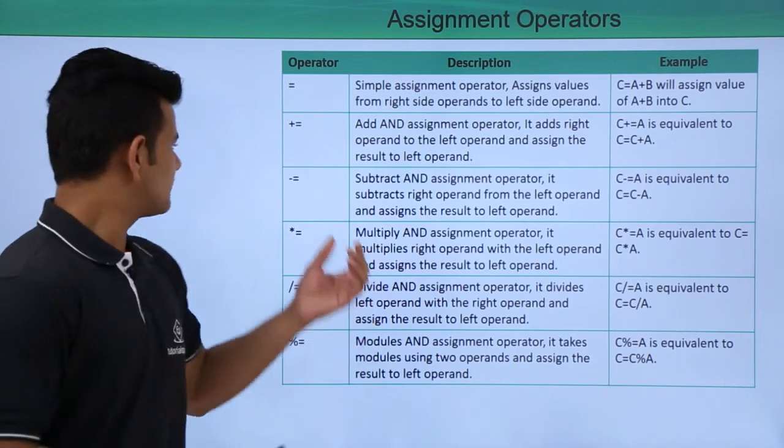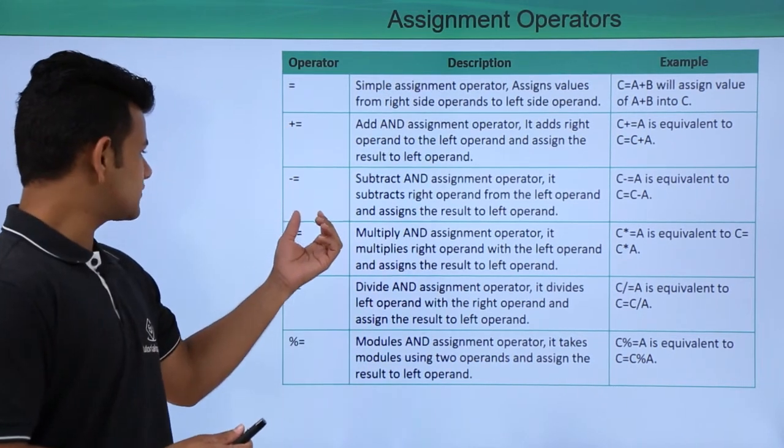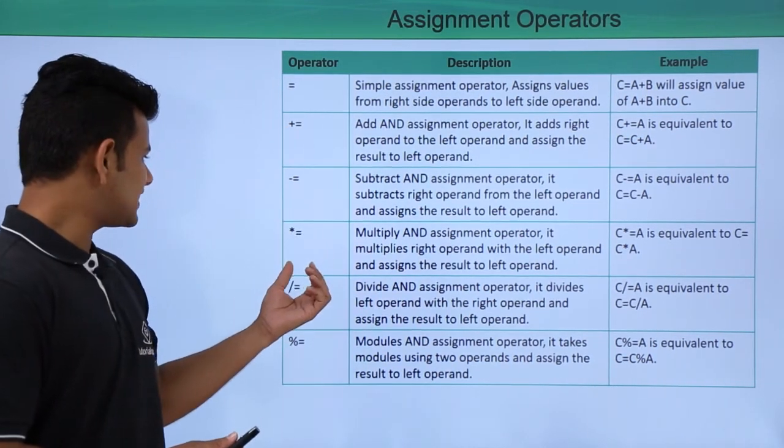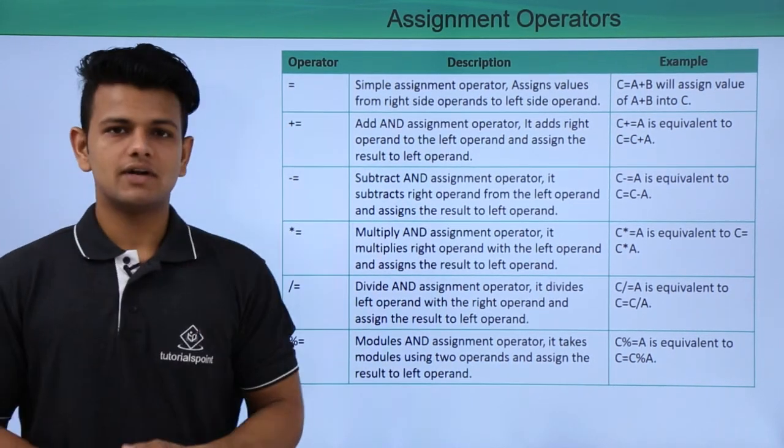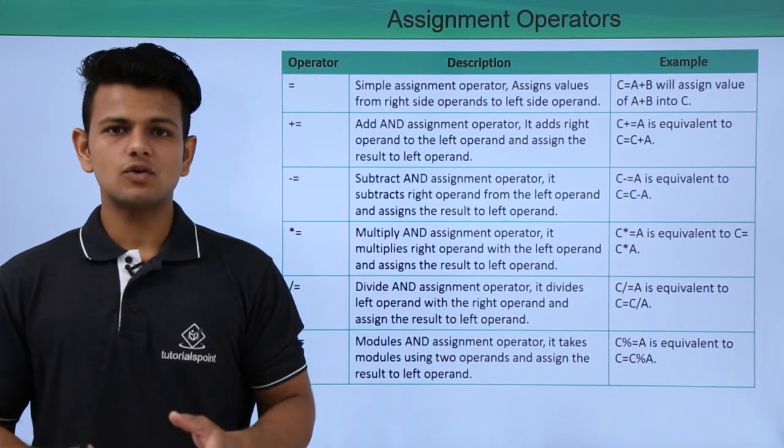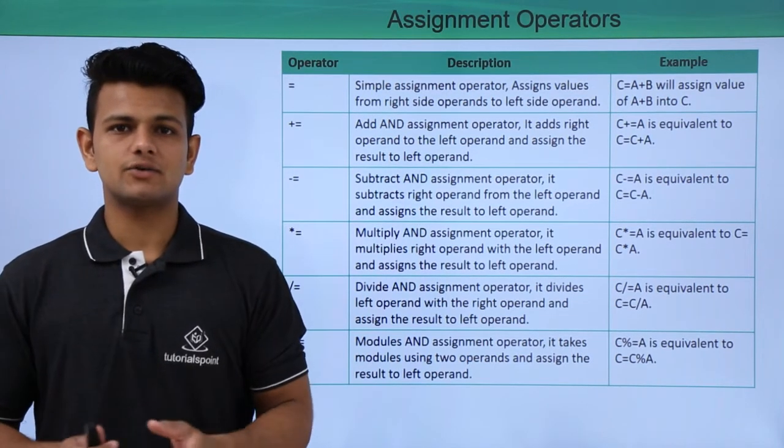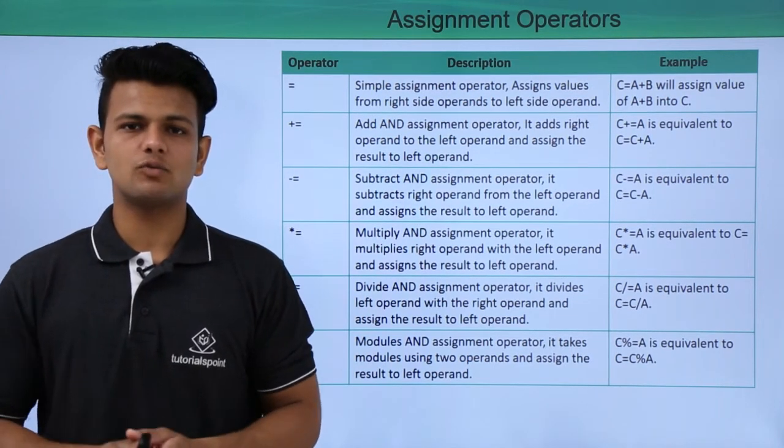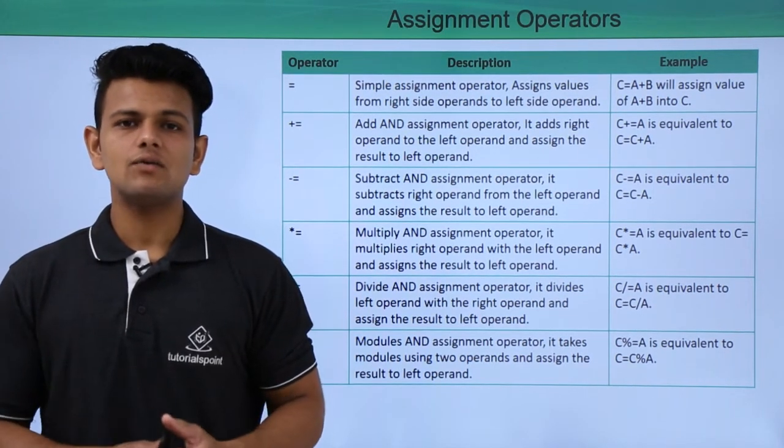Similarly, we have minus equal to, multiply equal to, divide equal to, and remainder equal to. These all perform similar to the plus equal to operator.